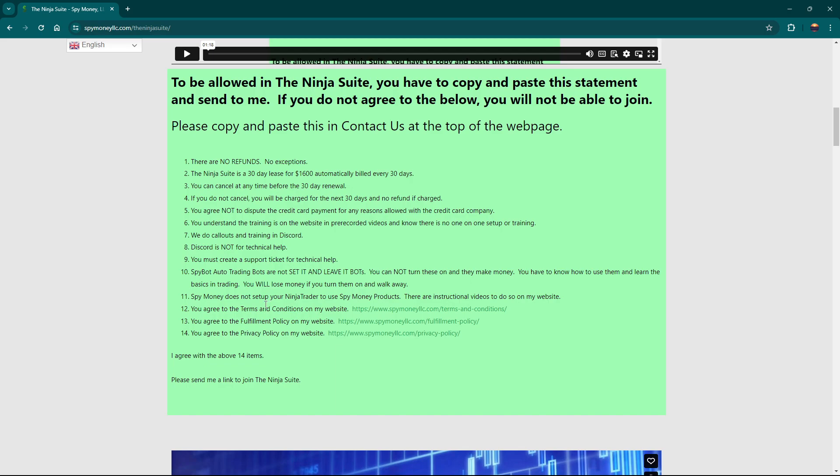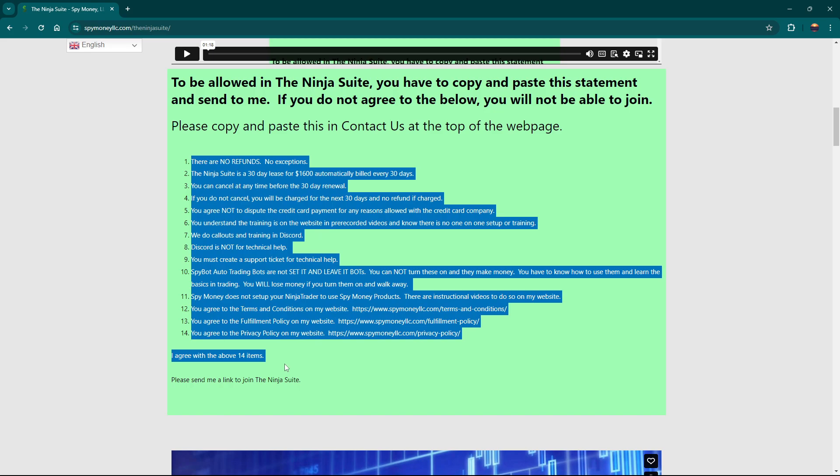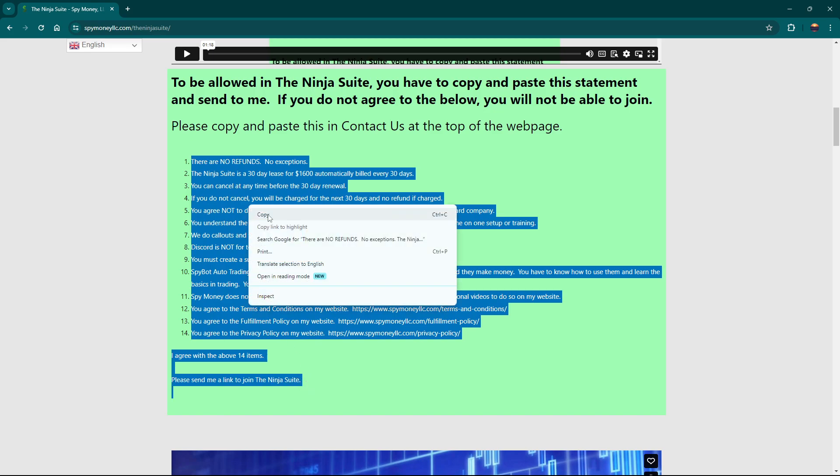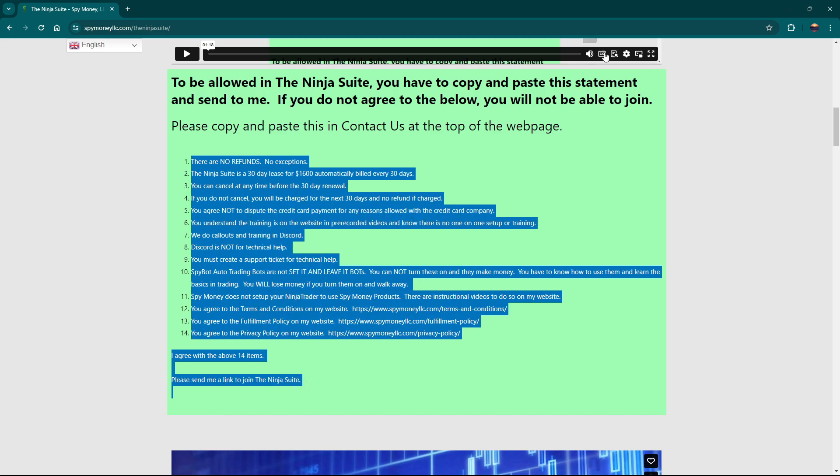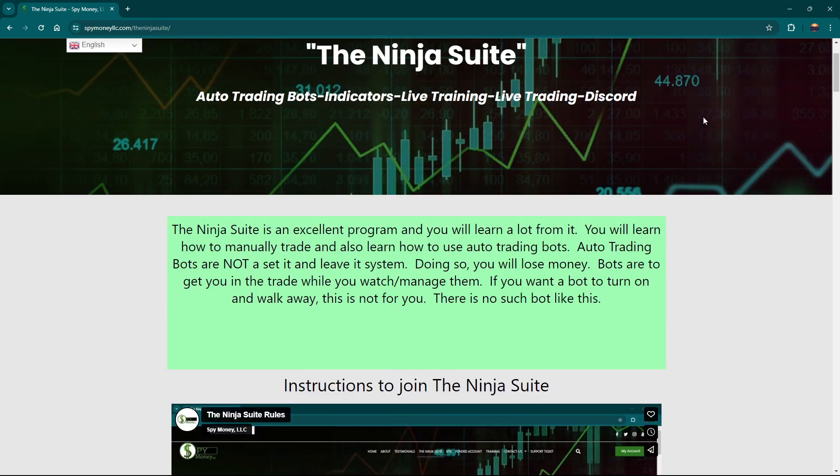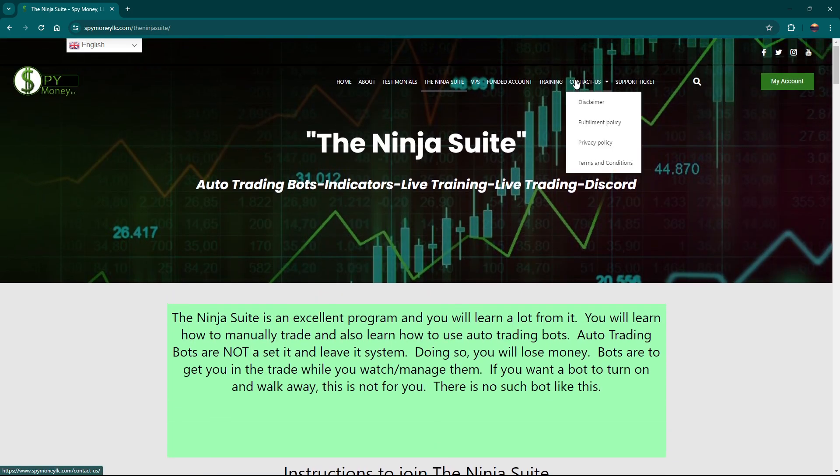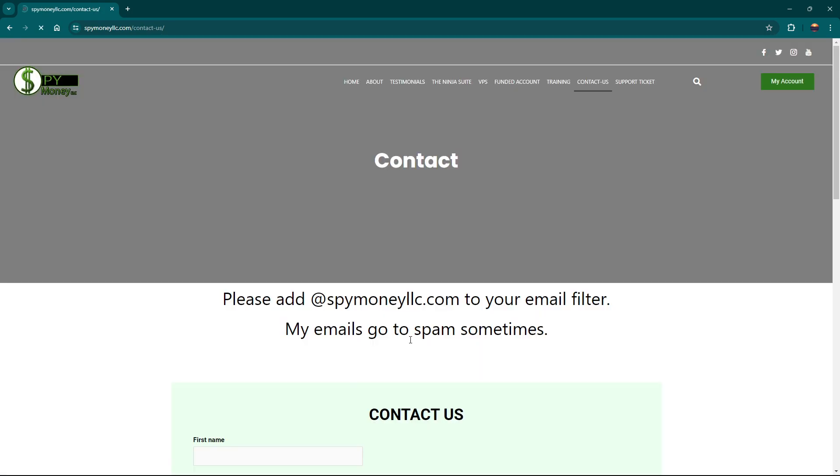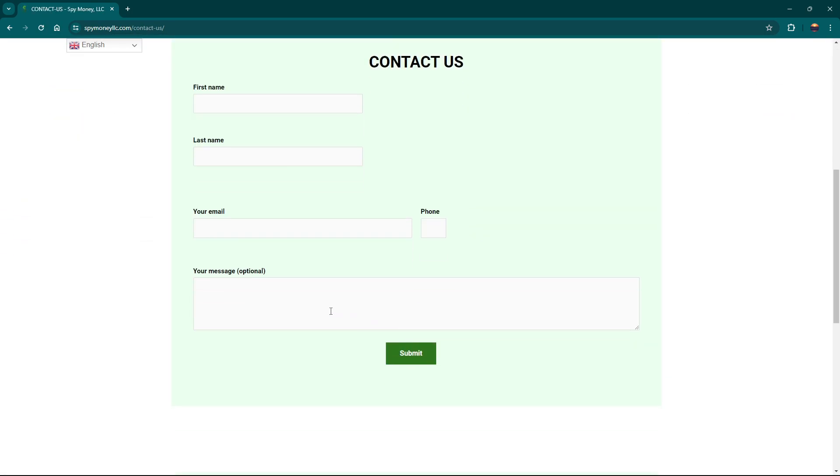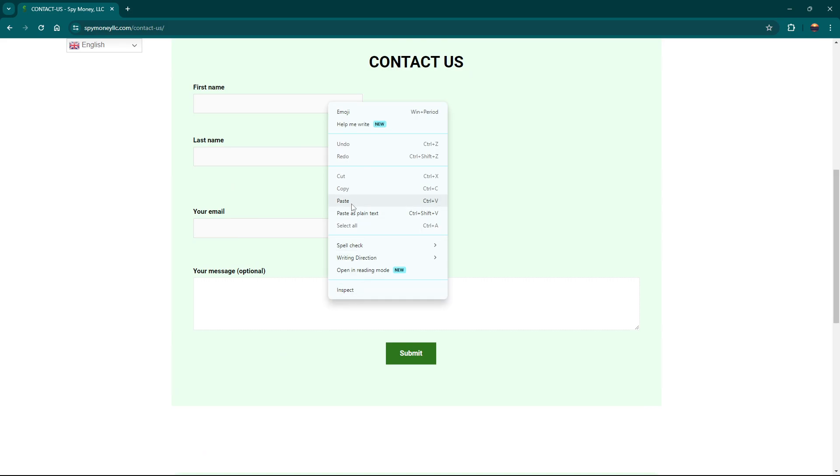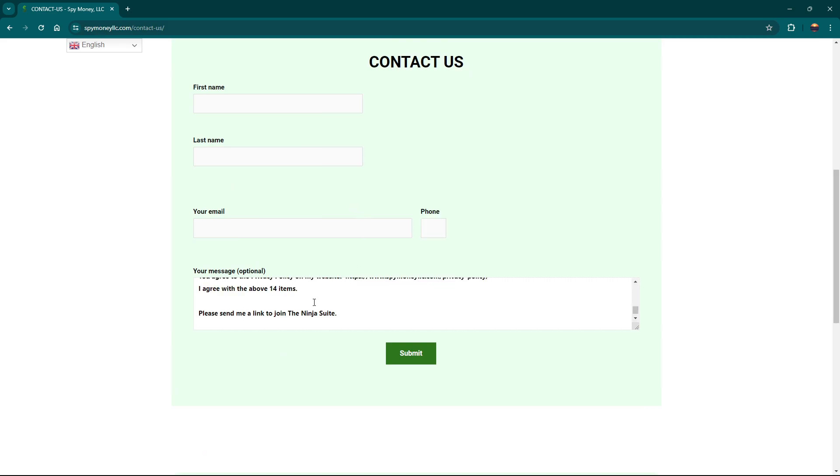So my bots, you do not turn on, go to work and come back and be rich. That's not the way bots work. So what you want to do is left click there and drag down here. And then you want to copy this. And then you want to go back up to contact us, come down here and right click and paste it. And that will put it in there. Do not send this unless you agree to it.